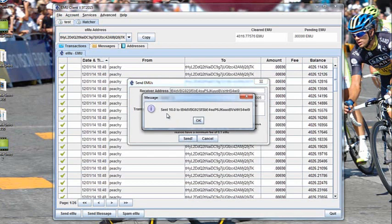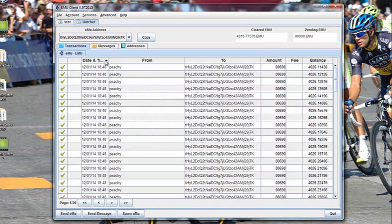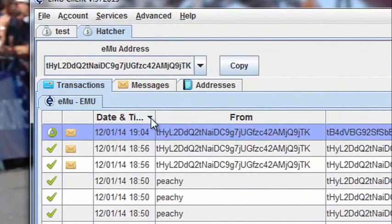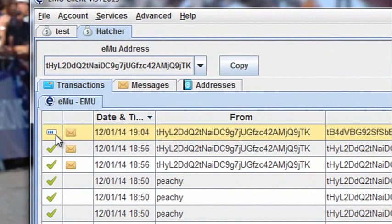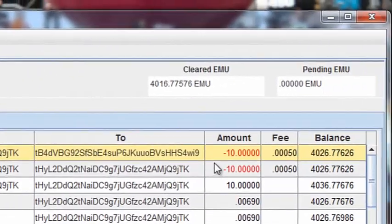I get confirmation that the 10 eMUs have been sent. And in my account, if I put it in order, it's now showing minus 10. And it's now been sent. I've been charged a fee of 0.0005 eMUs.